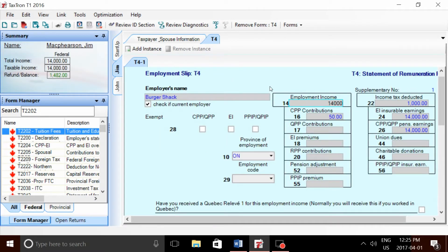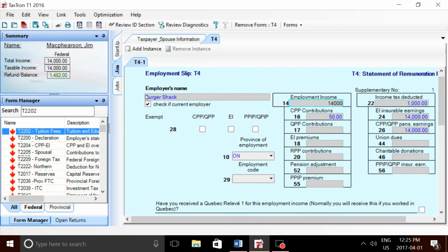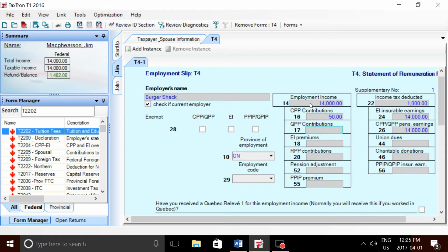Jim was a student at University of Ryerson. He paid about $10,000 in fees and made income of $14,000 working at the burger shack. I recorded his T4 information here—a good year for Jim.